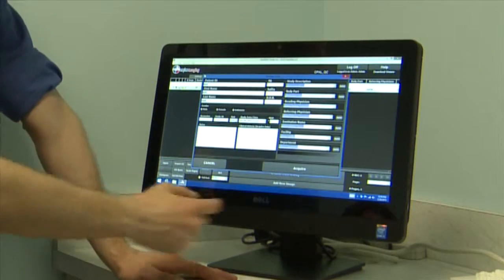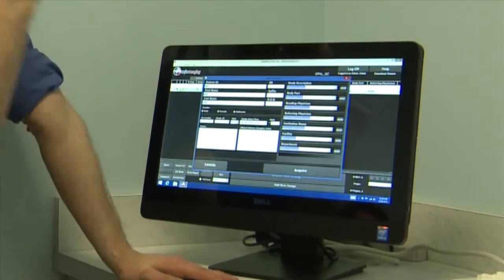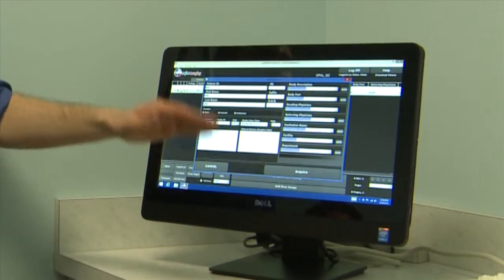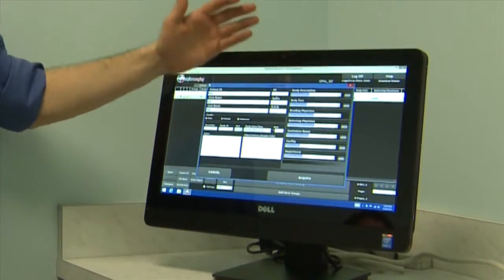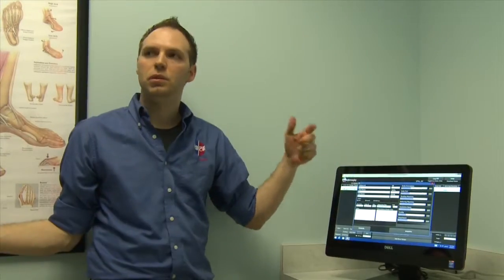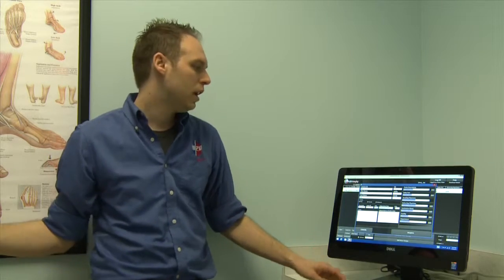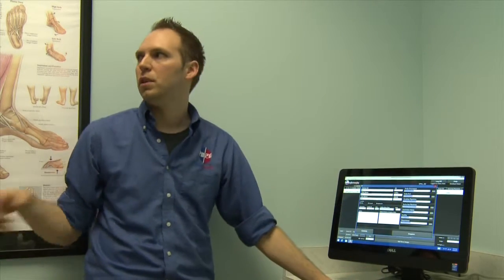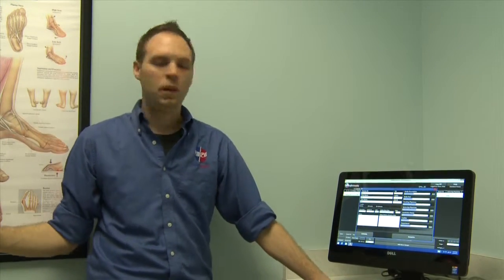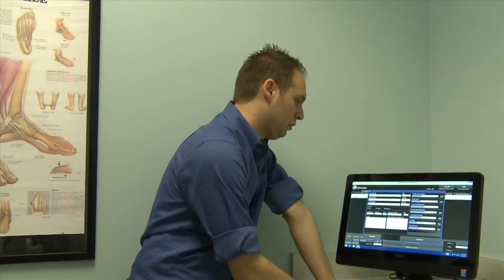For institution name, click the add button on the right-hand side, type in your practice name, and it'll stay in there. It defaults to the last selected one, so it'll always remember. Just keep in mind that if it's a different doctor, make sure you change it to the correct physician.